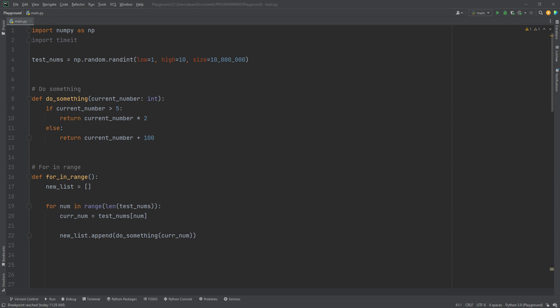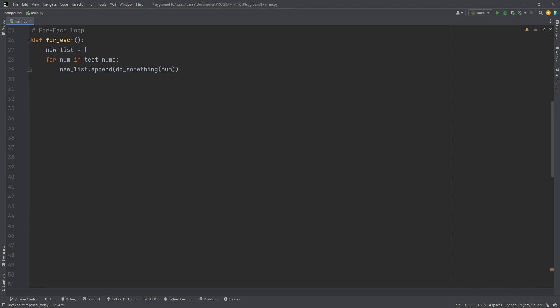Using a range loop, you always have to grab the length of what you're trying to loop through. In this case, it's going to be test nums. And then when you get the index, you pass the index to the list to index the value, which will then store in a temp variable called current number and then append the value from do something to the new list. Next up, for each needs no introduction. It does exactly the same thing, but looks a lot cleaner.